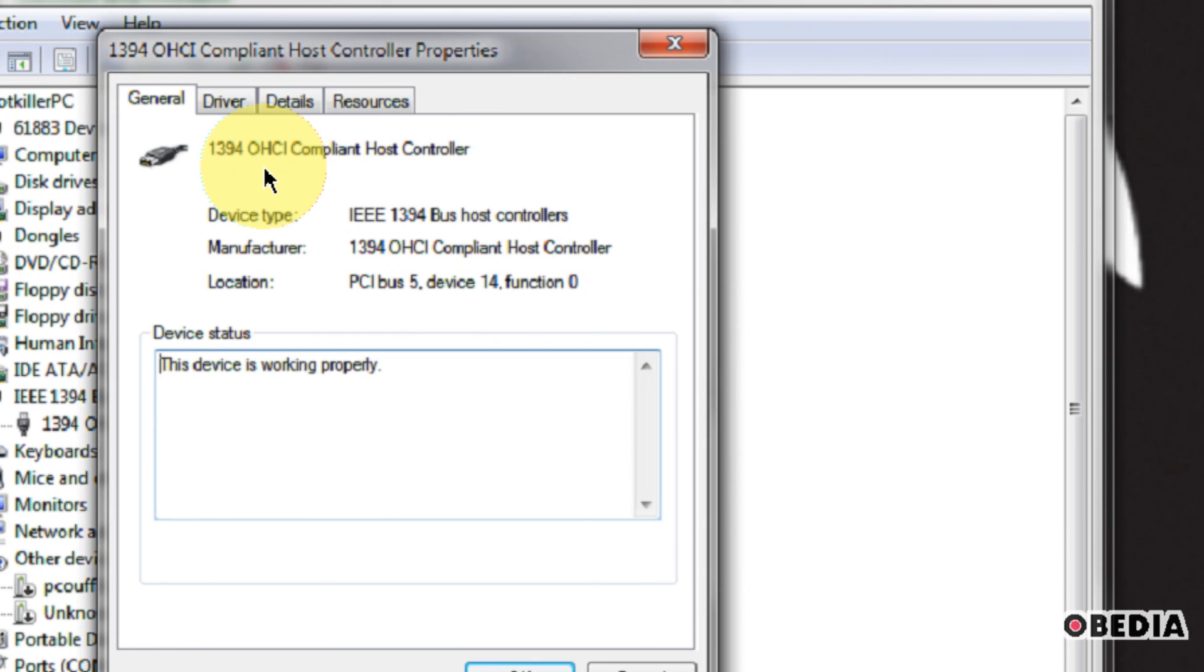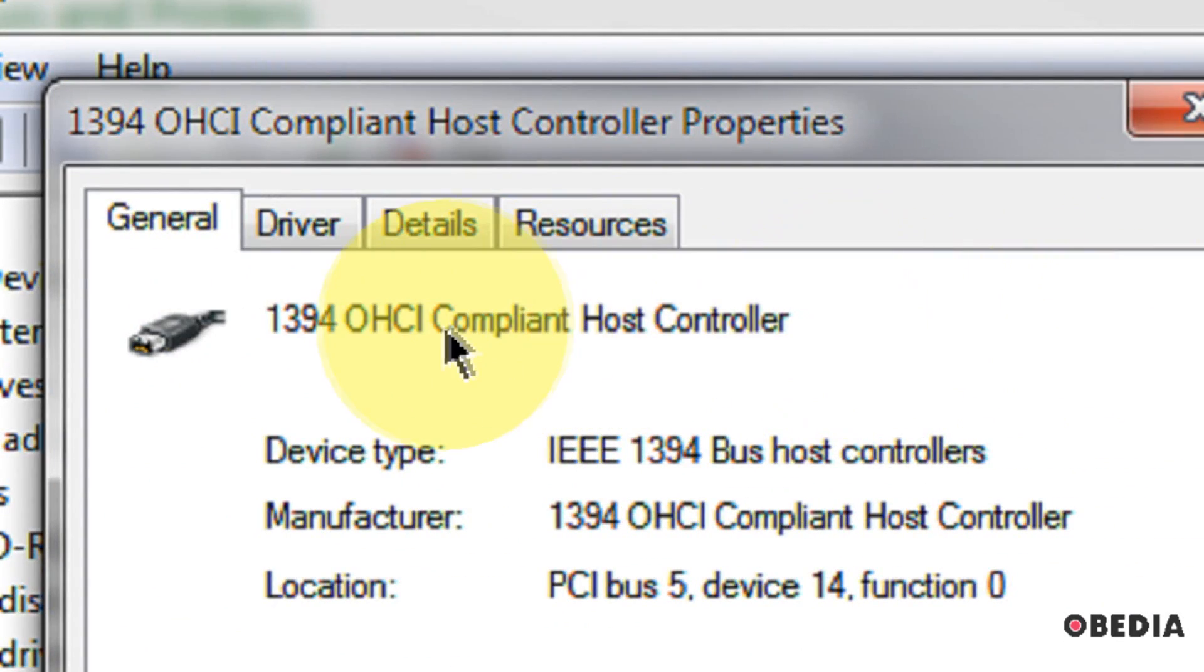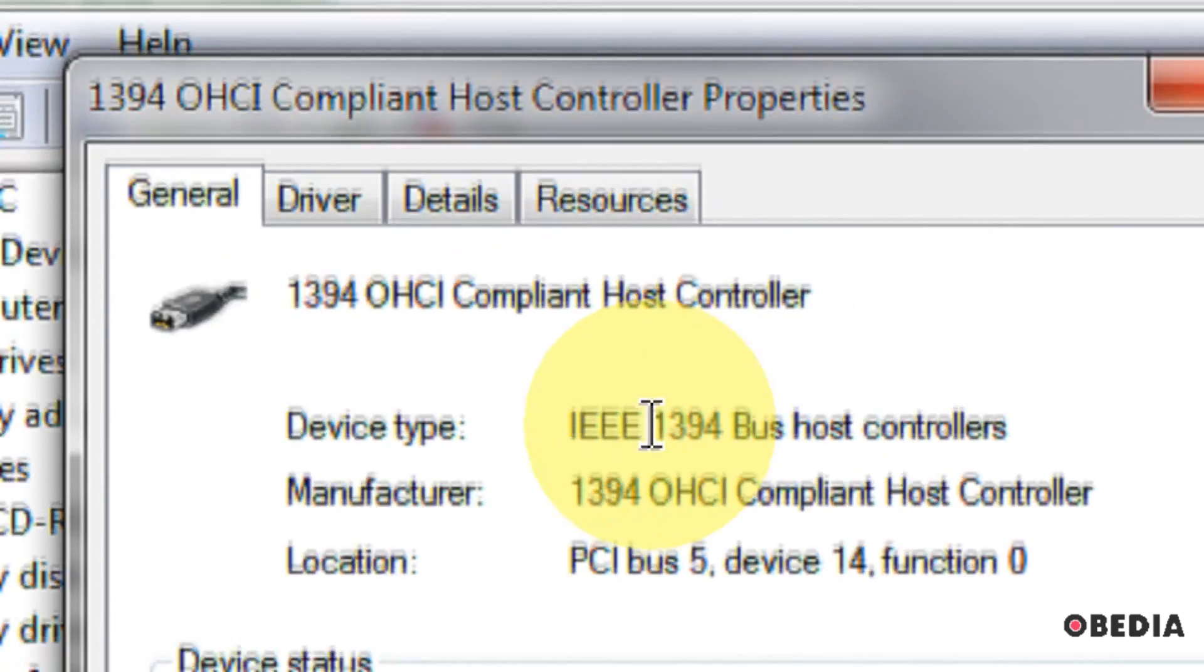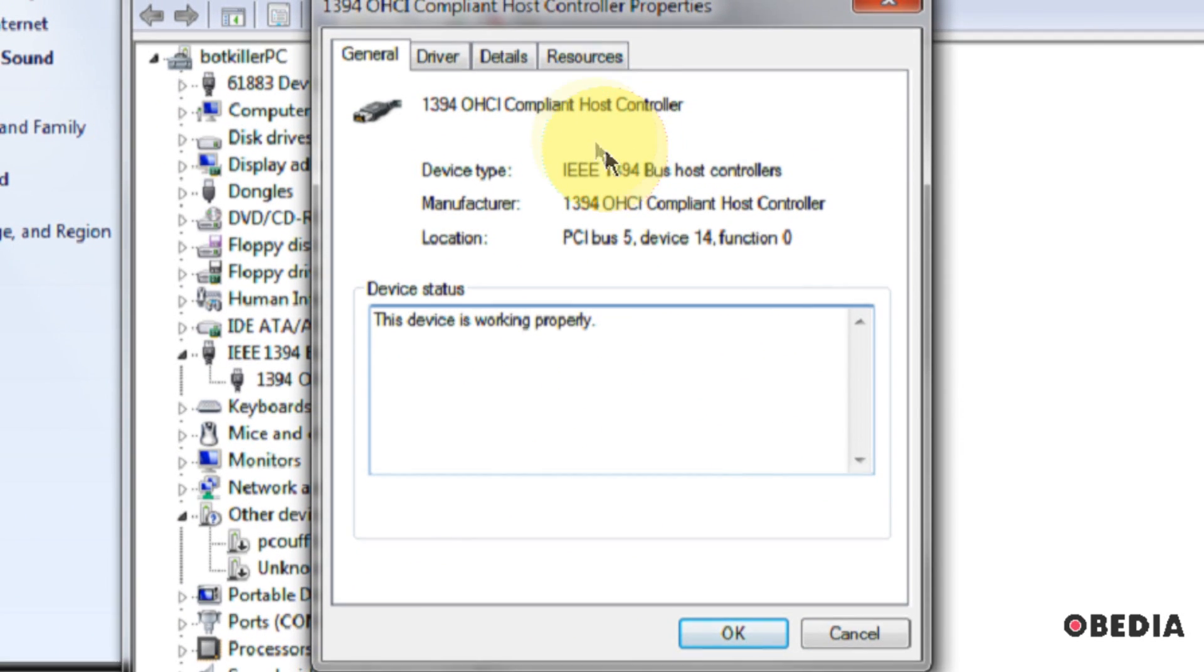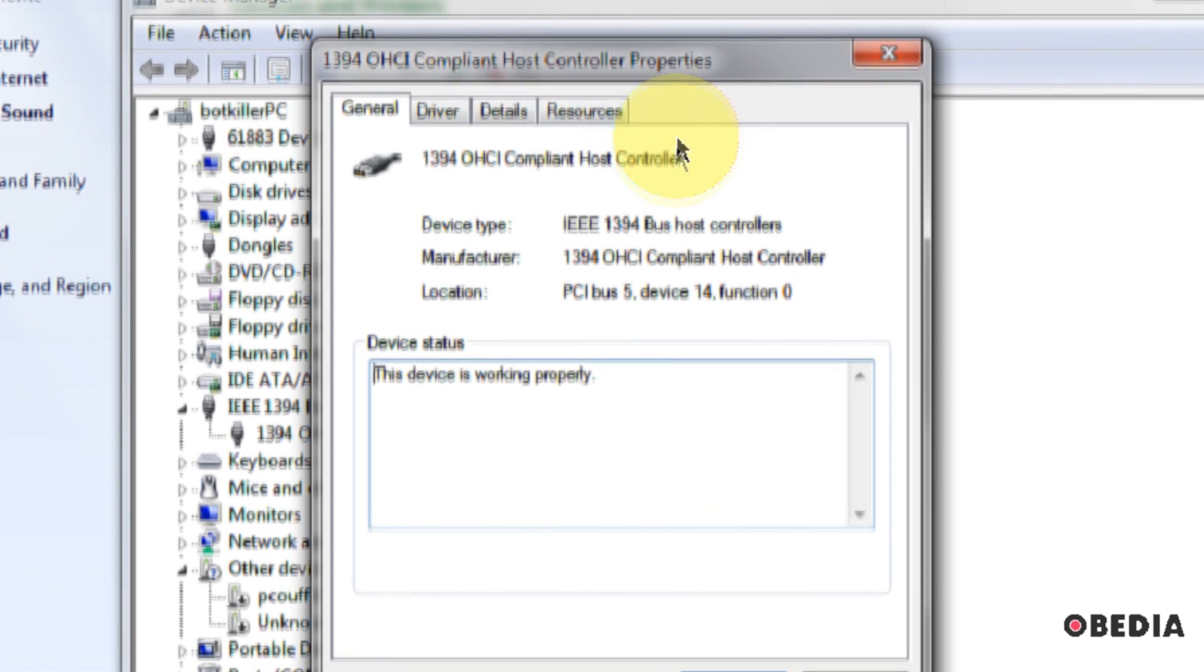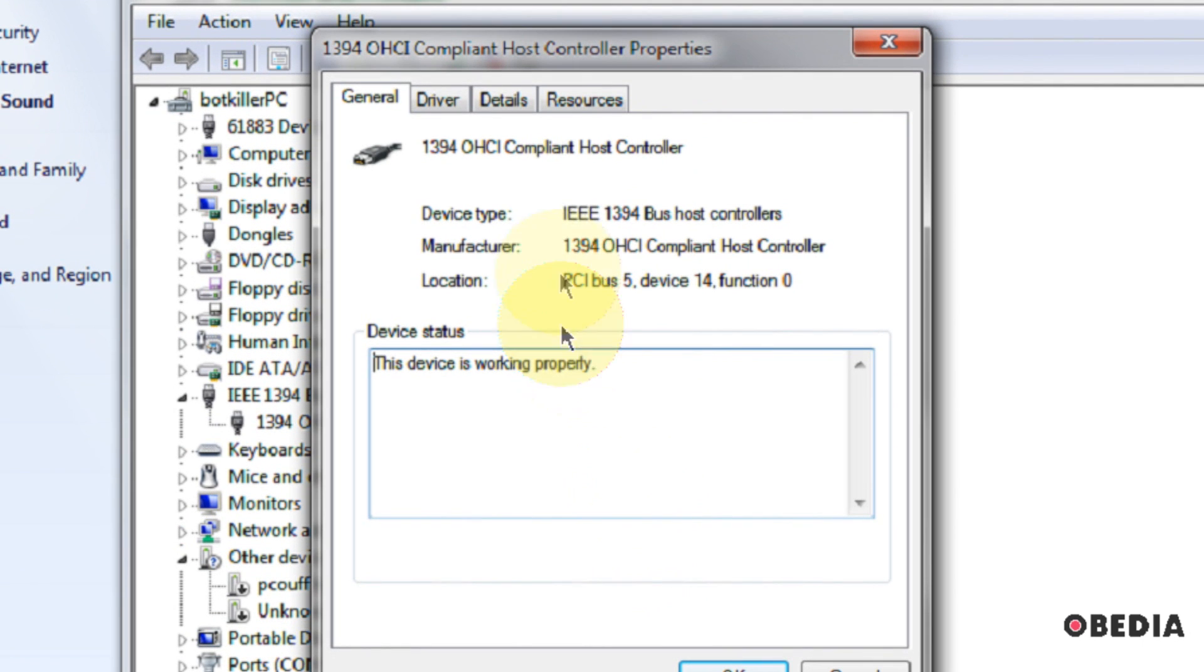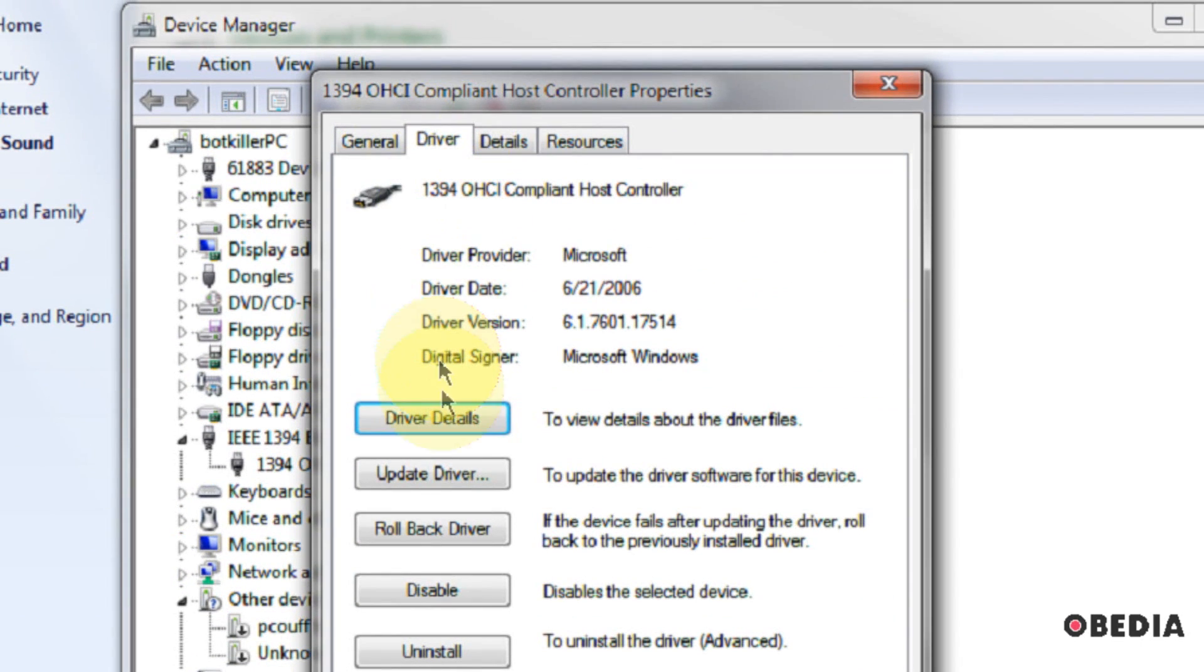Now, initially in Windows, you're probably going to see that your Firewire controller will be something called 1394 compliant host controller, something along those lines. Fairly cryptic name, but what we're looking for here is whether or not you have in parentheses the word legacy, and if you don't have that, then what you want to do is try setting your driver for this host controller to legacy mode.